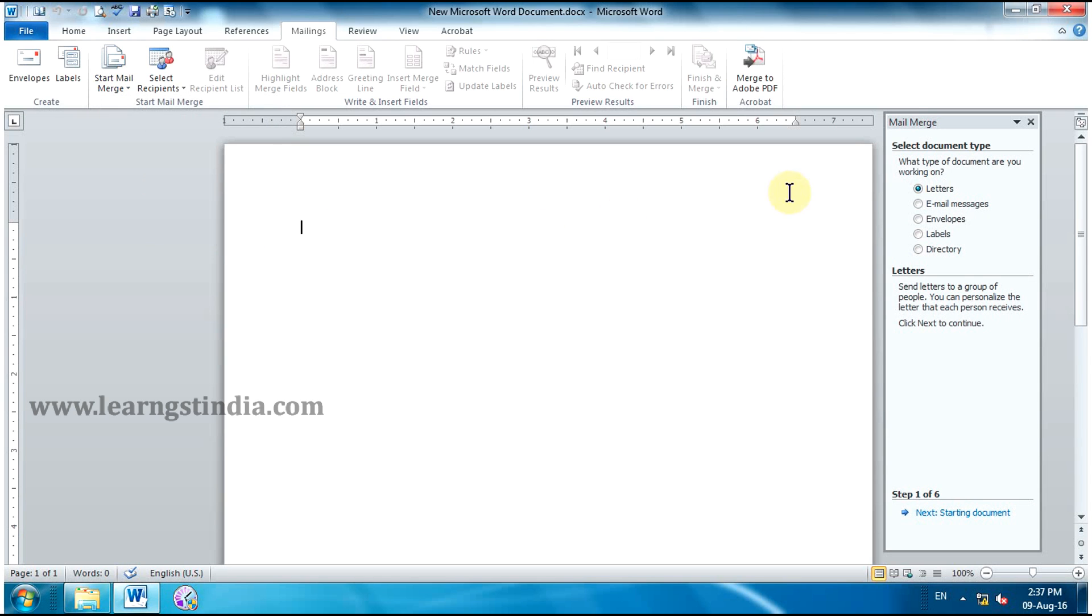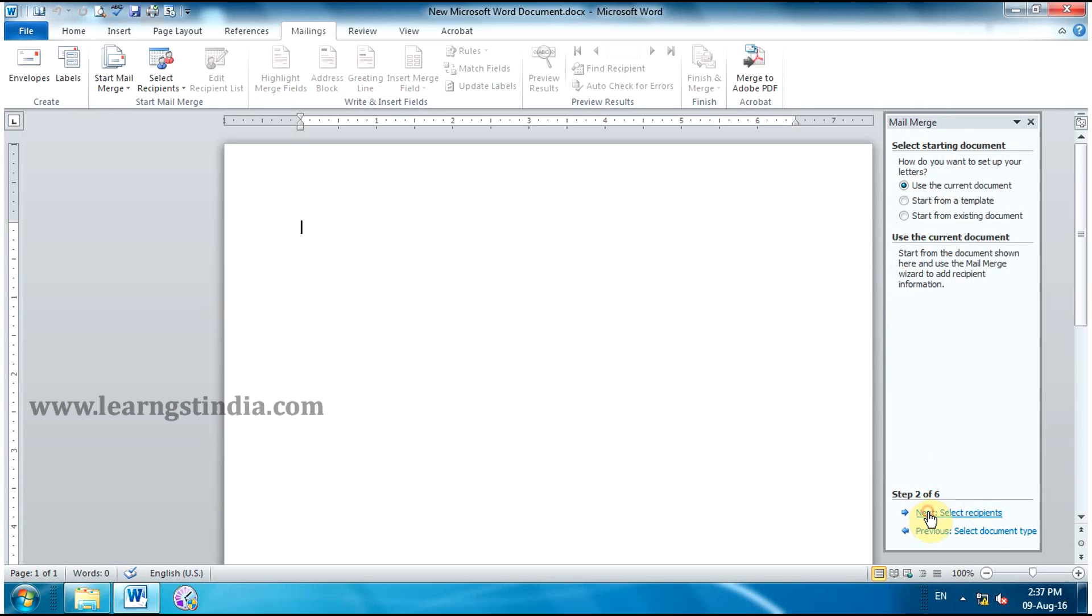The Mail Merge Task pane appears. Step 1: Choose the type of document you want to create. Select Letters. Click Next, Starting Document to move to Step 2. Select Use the Current Document.